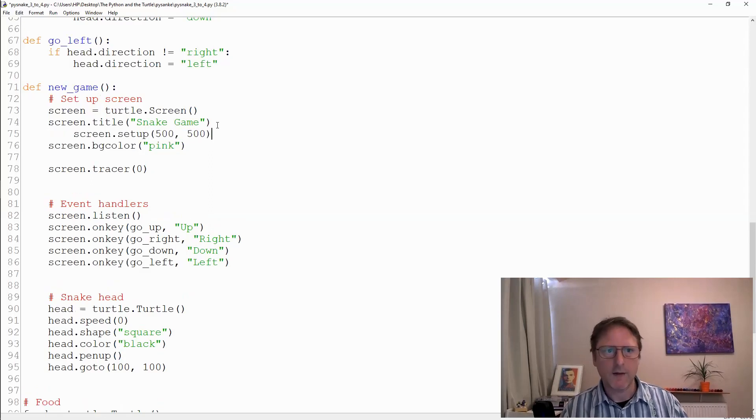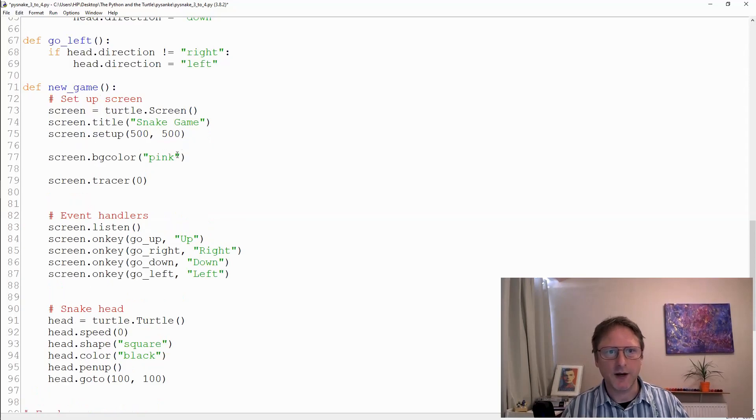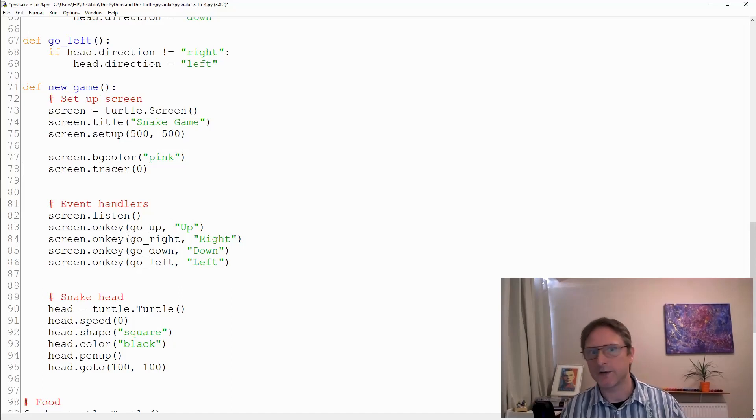The stuff that needs to be done every time once you've cleared the screen is the color and the tracer and all of the bindings here. Every time you clear the screen you lose the bindings.